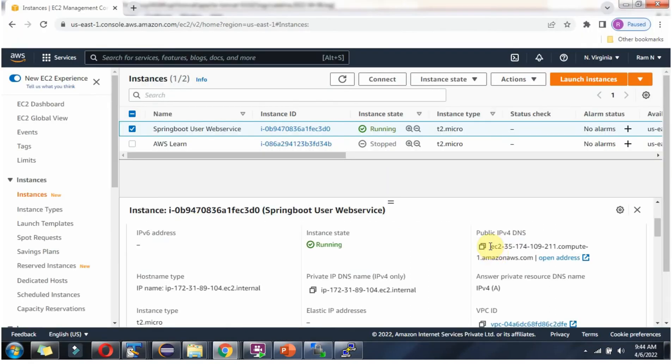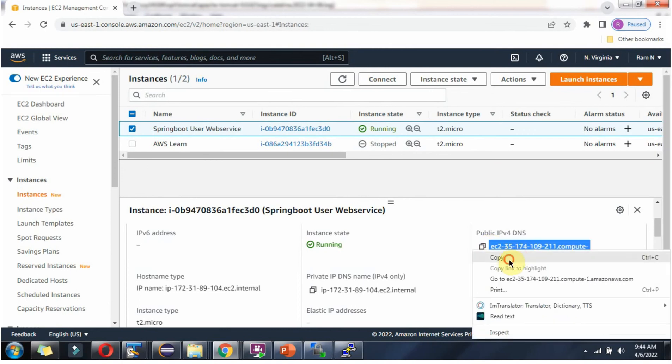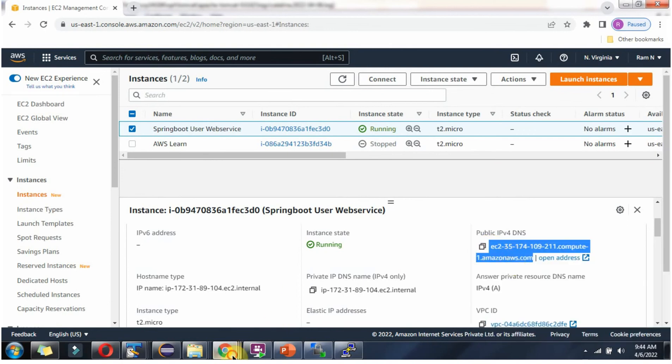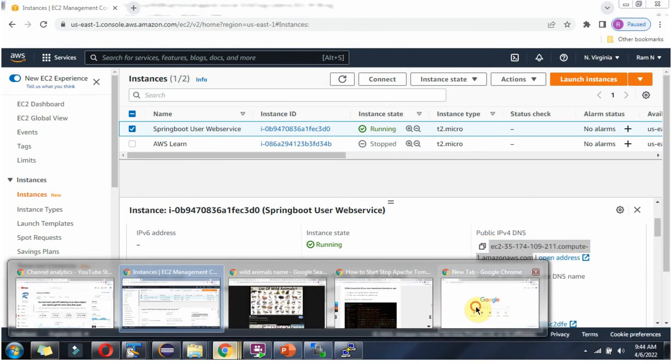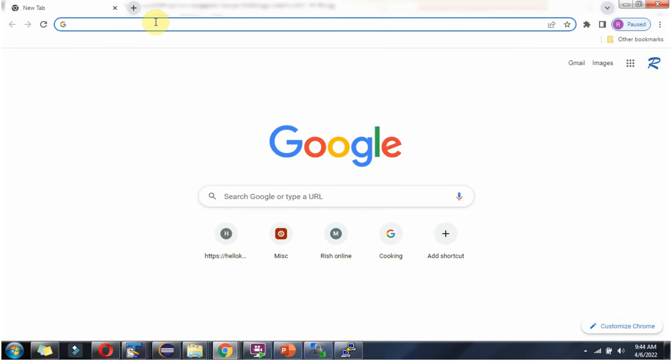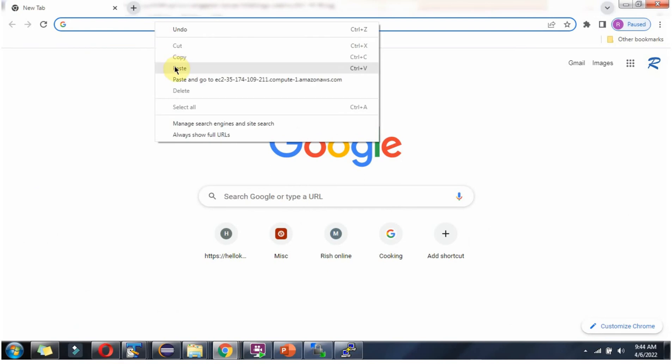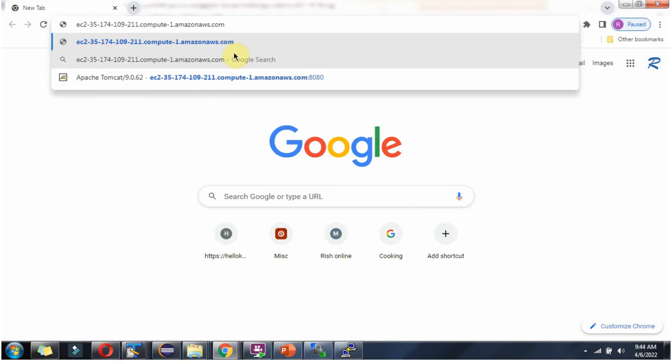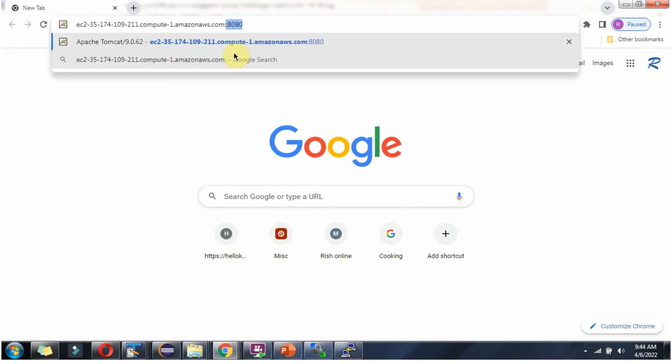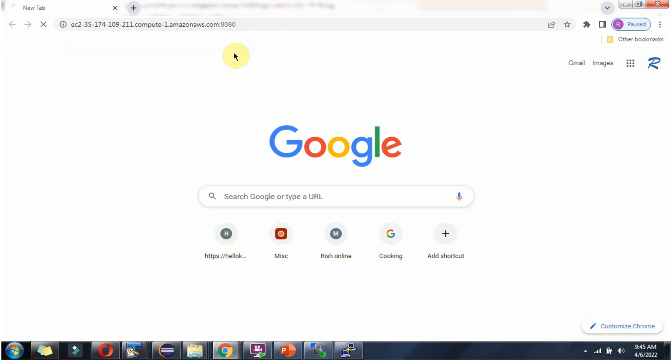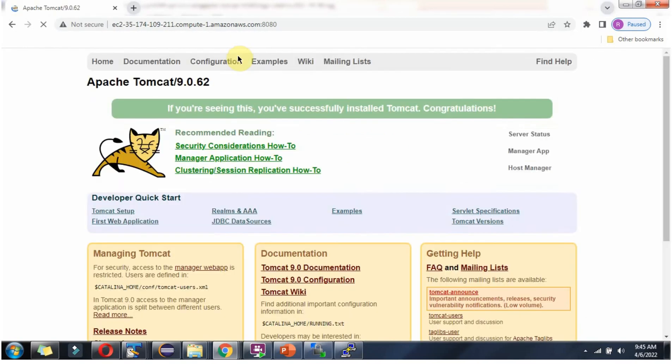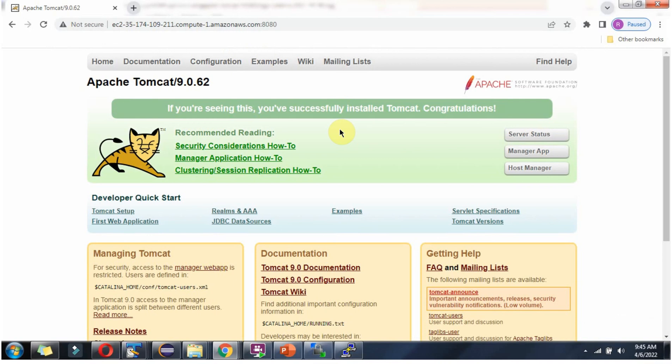Next, copy this public DNS address of the EC2 instance. Go to the browser, paste it. Tomcat server is running on port 8080, so give 8080. Click enter. And here you can see the Tomcat homepage has been opened.